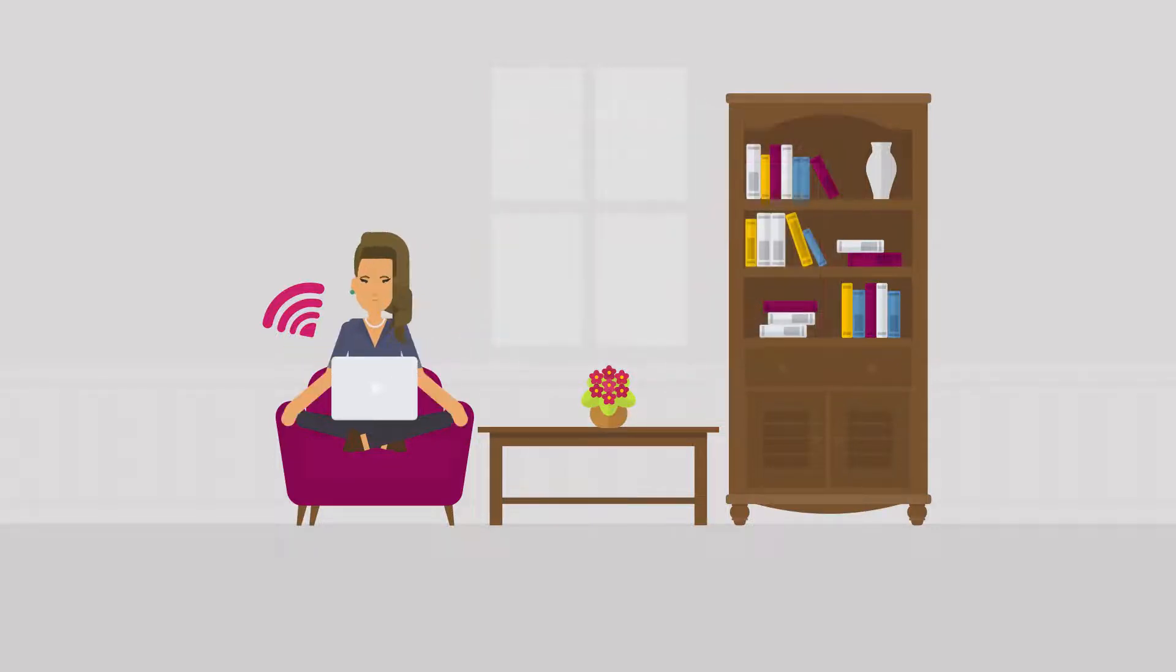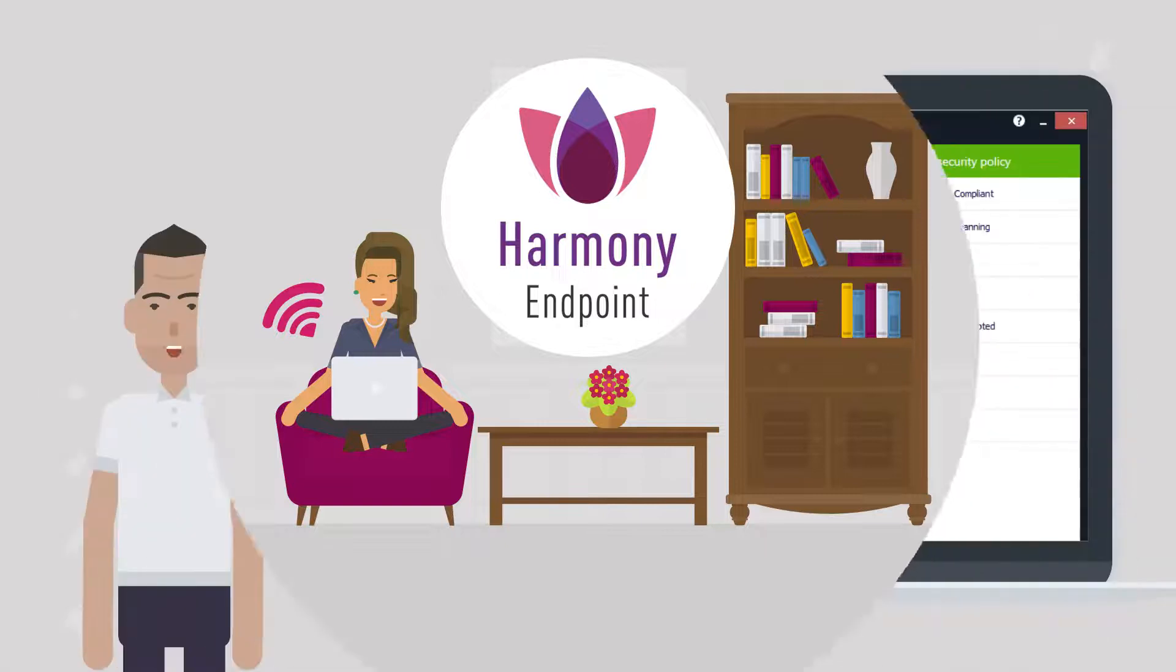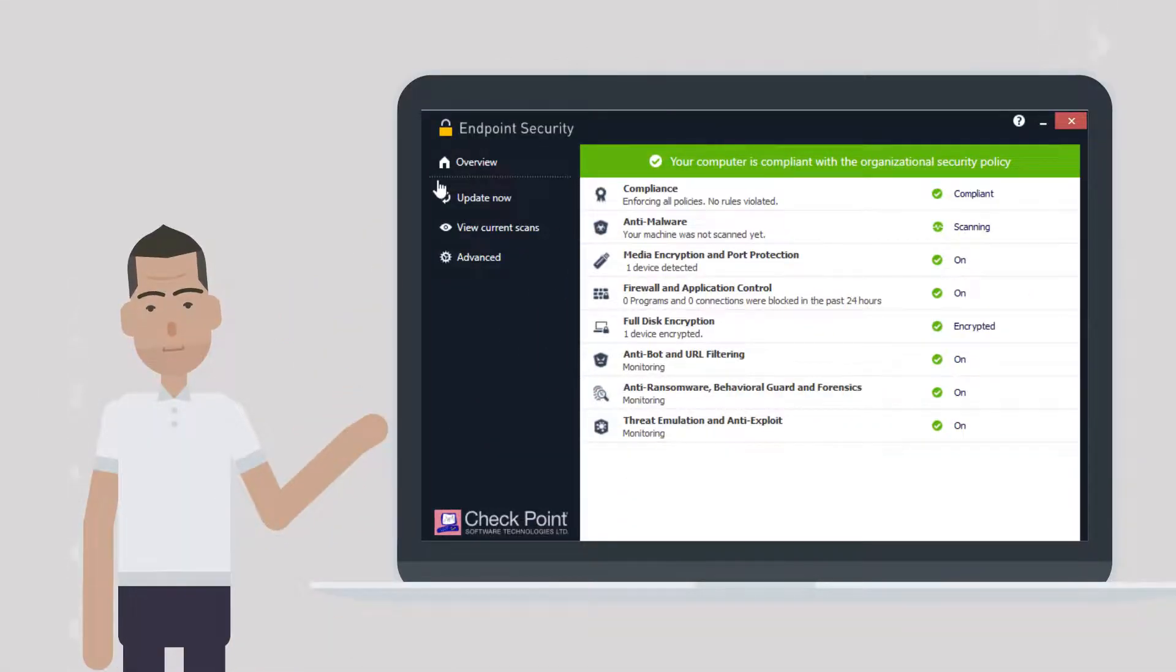The solution is, of course, Harmony Endpoint. We simply install our endpoint security clients on company computers.